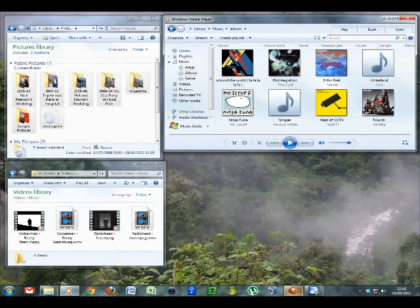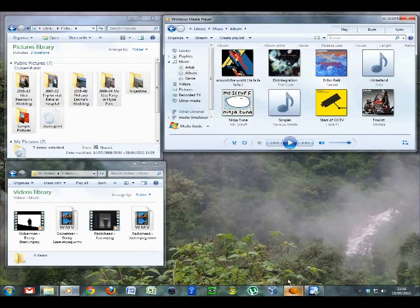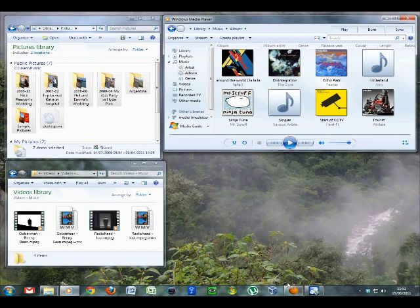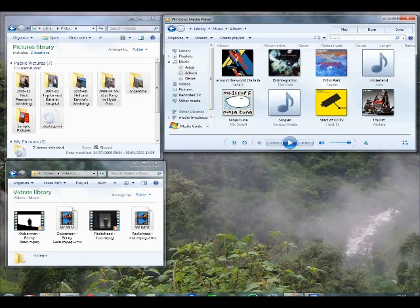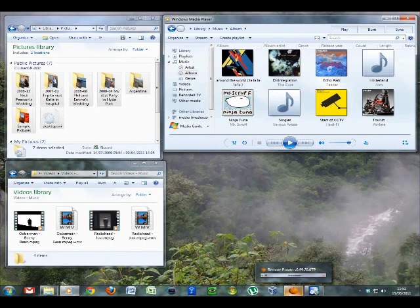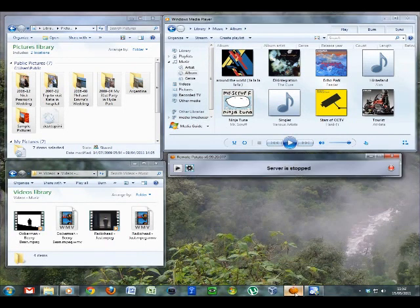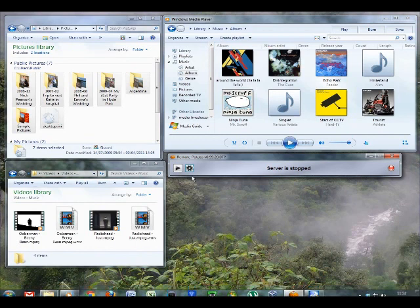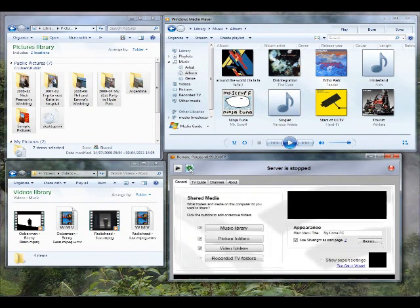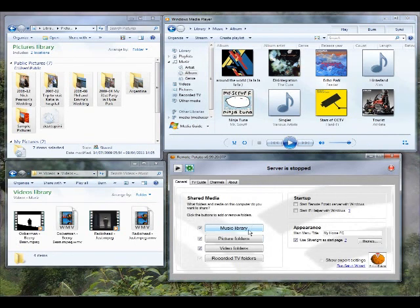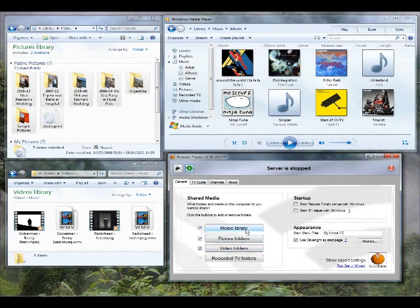But there's a much easier solution to this problem with Remote Potato. So I've downloaded and installed the free Remote Potato server application onto this computer, shared these folders using these buttons here, and let's just click to set that server running.